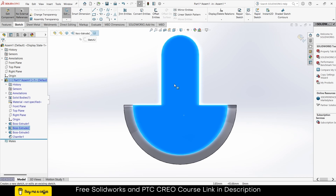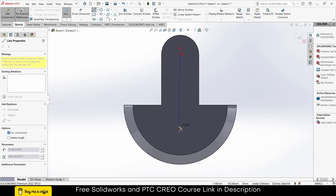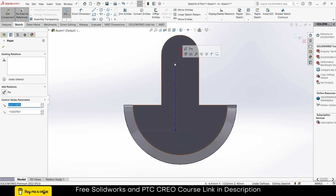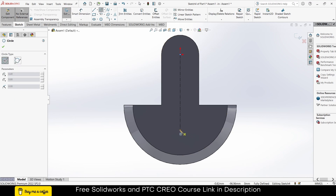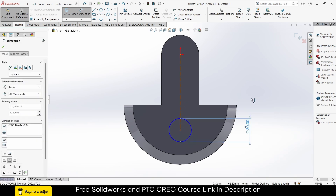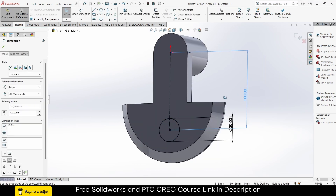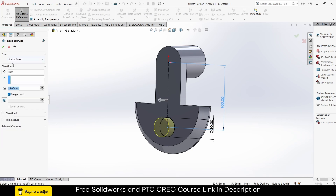Select this face and click on Sketch. Draw a centerline here. By pressing Ctrl, select these two points and make them Coincident. Draw a circle here — 30mm. Make this line 100mm. Extrude it. Click OK.